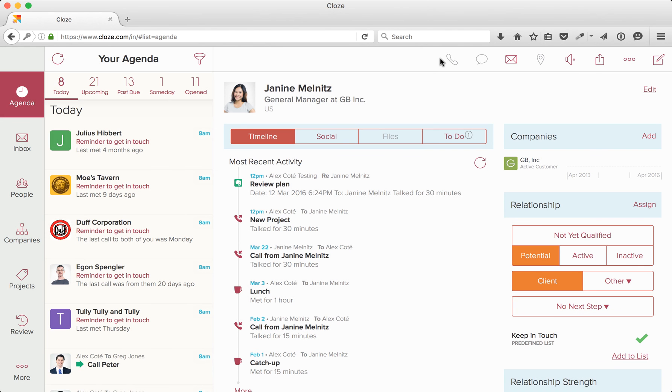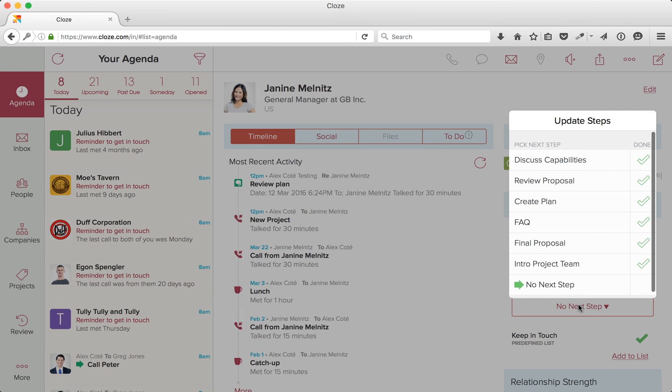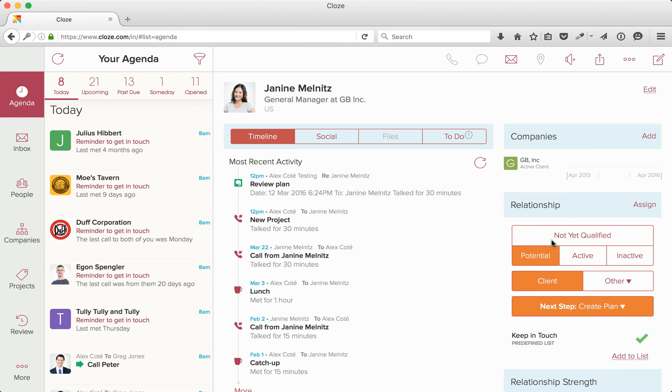Now, if we go back to Janine, I can set her to my new next step. You now know how to customize segments, keep in touch reminders, and next steps.